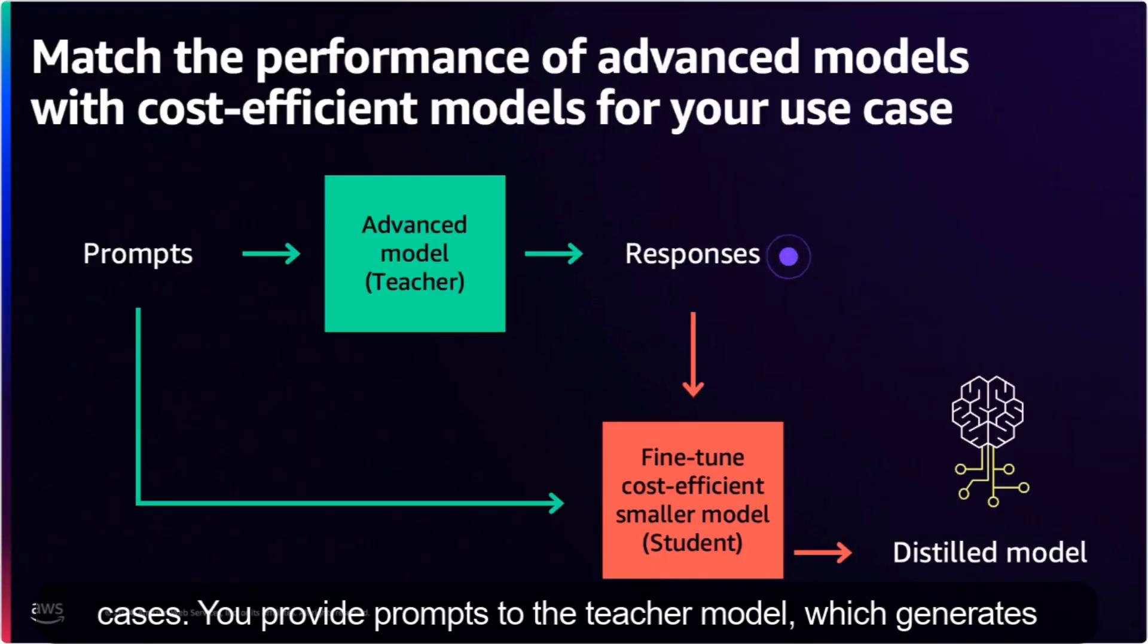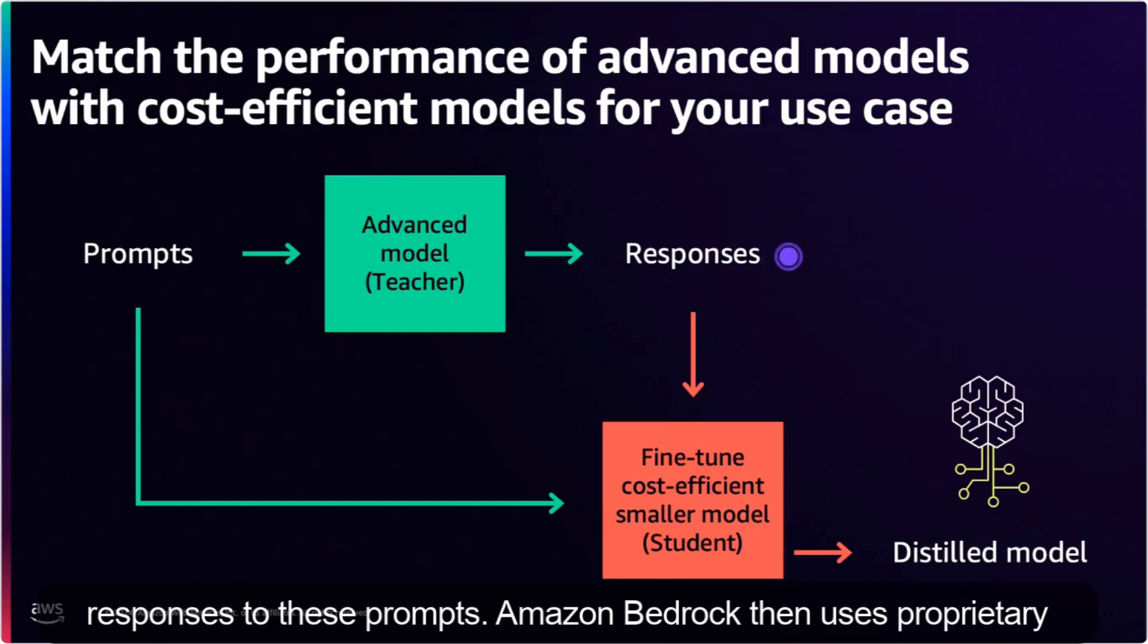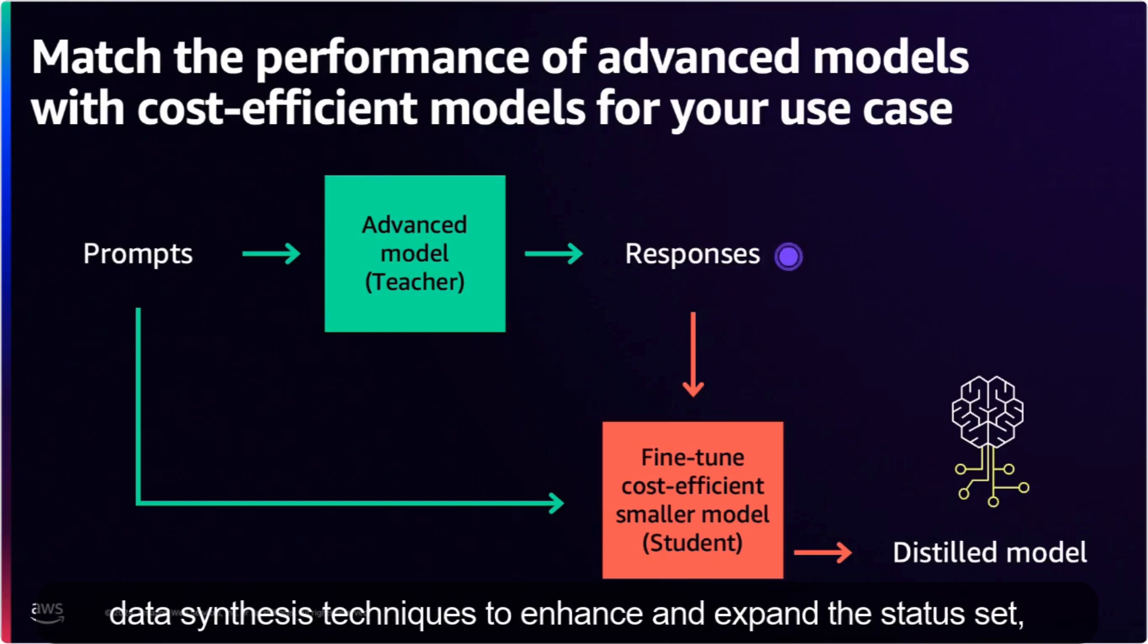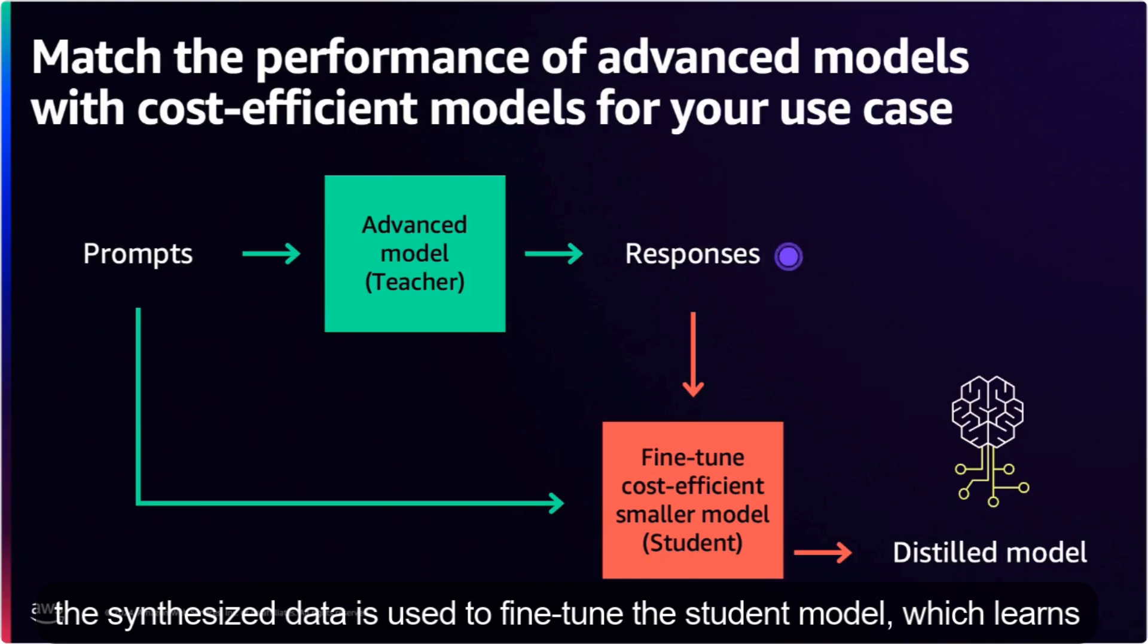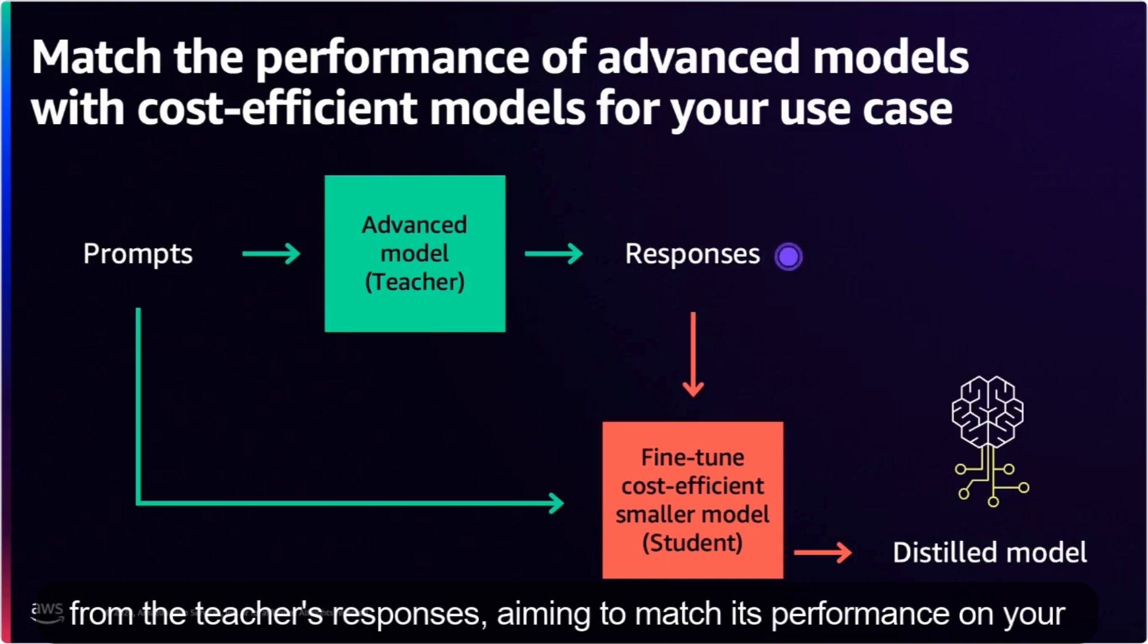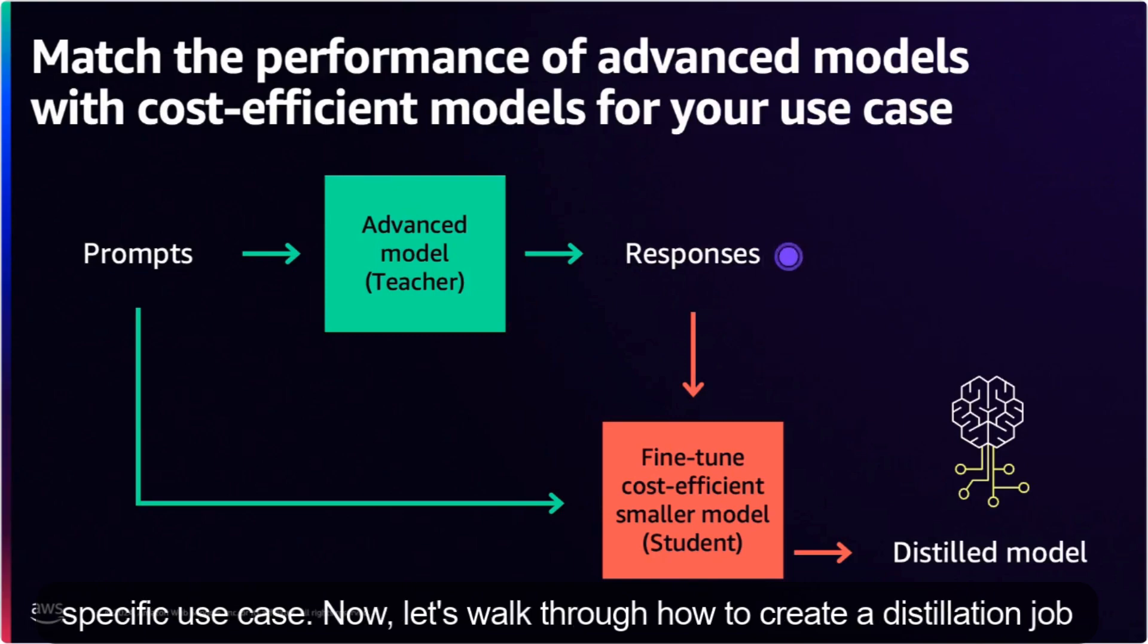Amazon Bedrock then uses proprietary data synthesis techniques to enhance and expand this dataset, reducing the number of iterations required to improve performance. Next, the synthesized data is used to fine-tune the student model, which learns from the teacher's responses, aiming to match its performance on your specific use case.